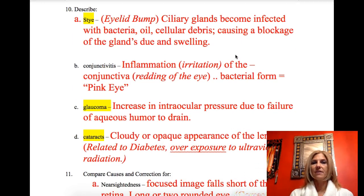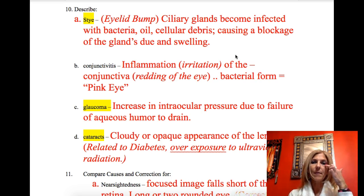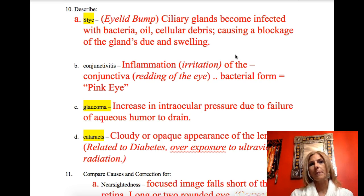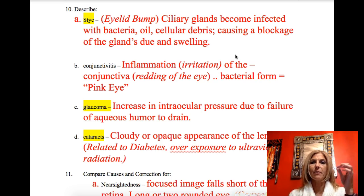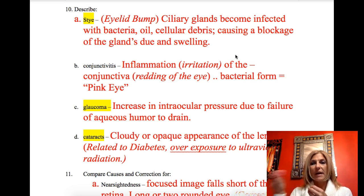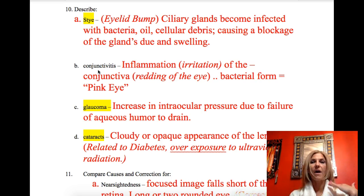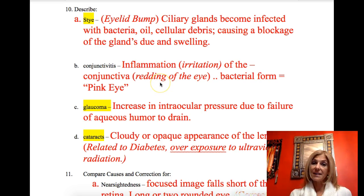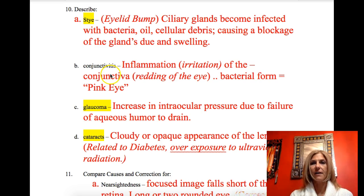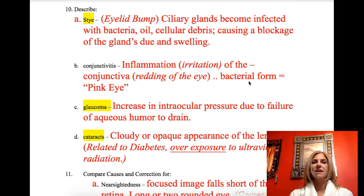Some disorders: a stye is a bump in your eyelid that occurs when ciliary glands become infected with bacteria, oil, or debris, causing a blockage and swelling. Conjunctivitis: the conjunctiva is a membrane on the top of your eye, continuous with the underlids above and below. '-itis' means inflammation. It can simply be due to irritation, or it can be caused by bacteria or viruses — in that case it's called pink eye.